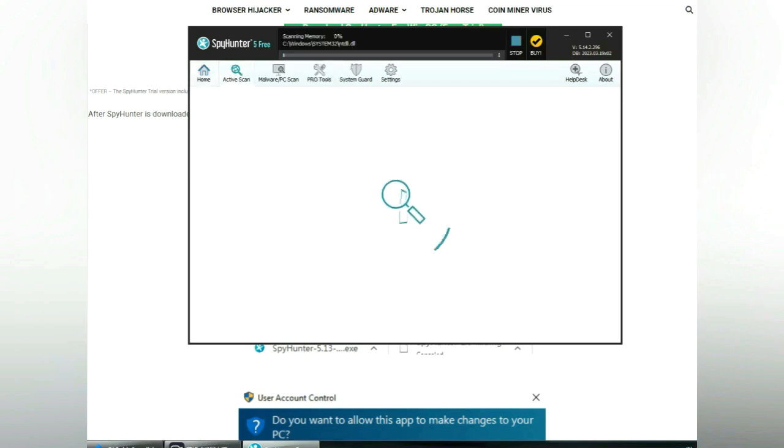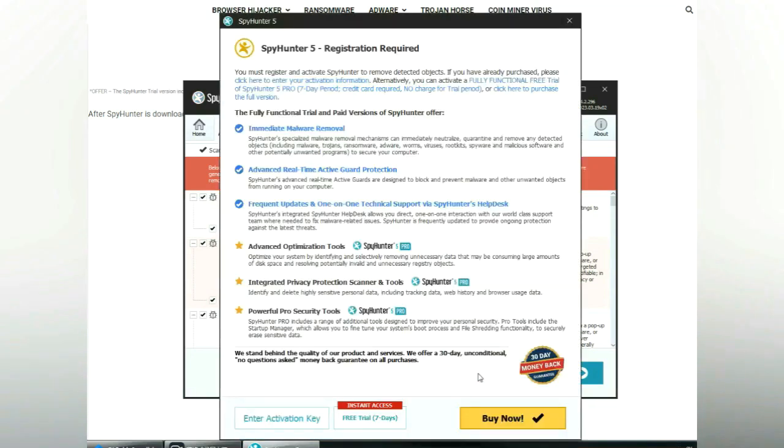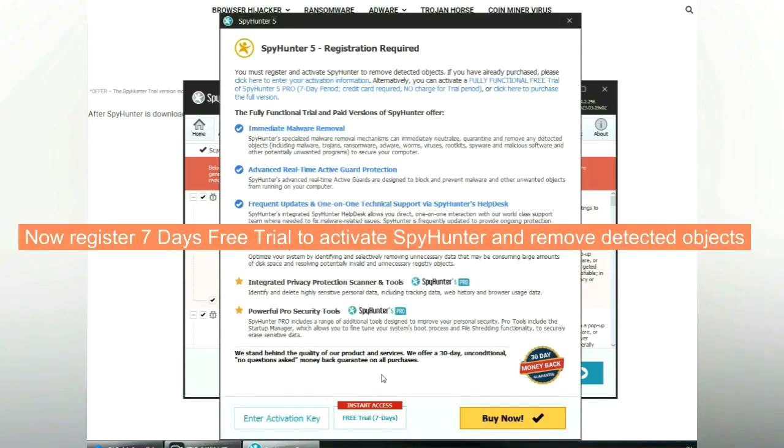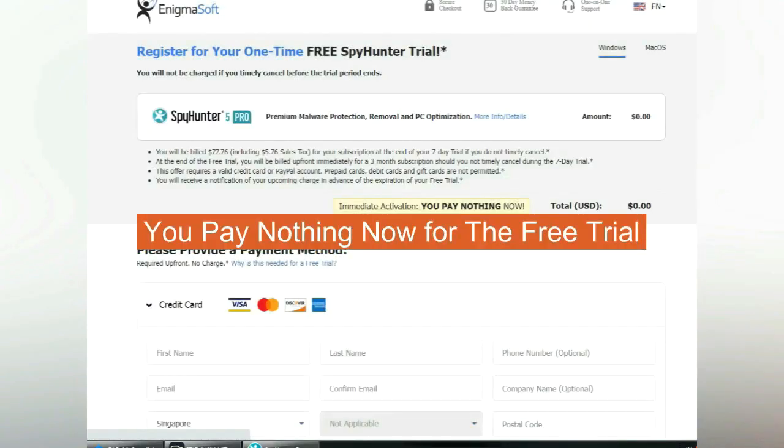Click start scan now. Click next once scan completes. Now register 7 days free trial to activate SpyHunter and remove detected objects. You pay nothing now for the free trial.